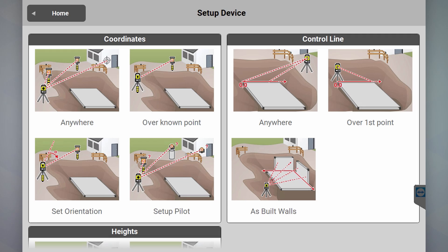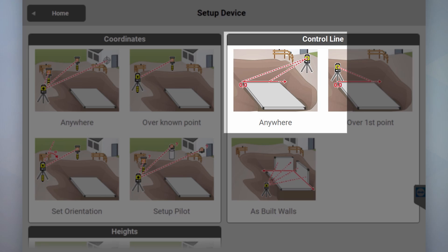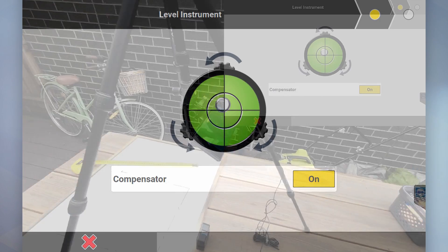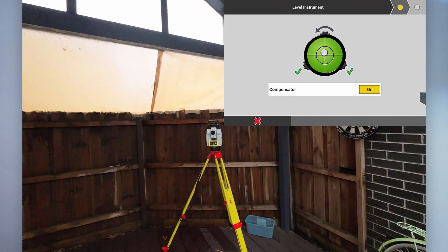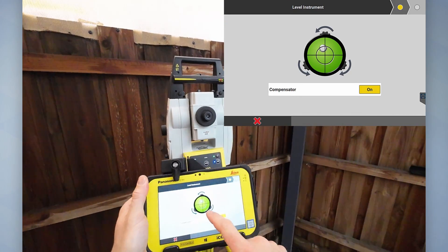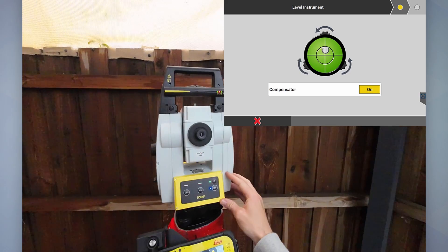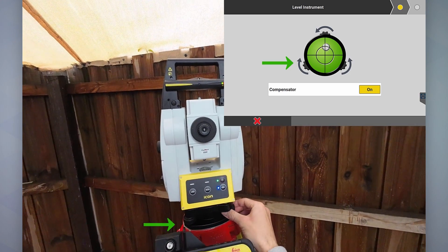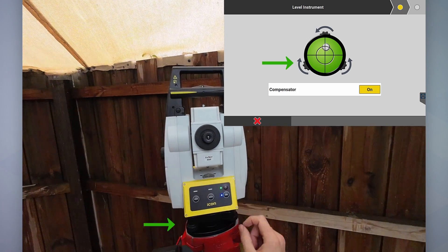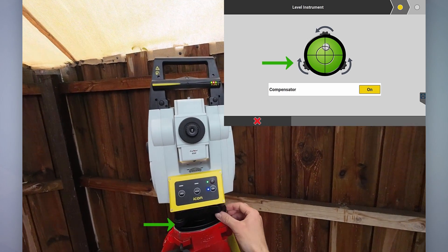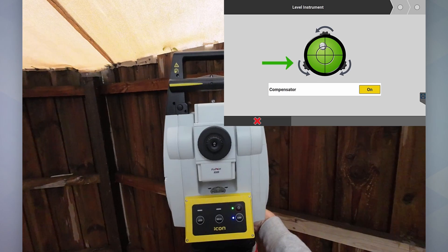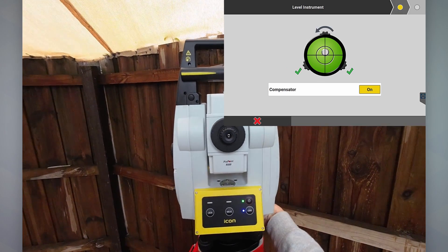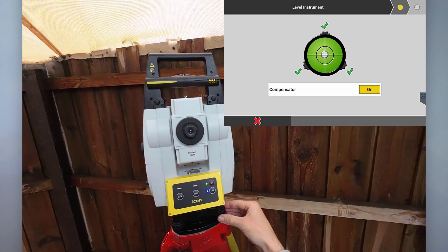We'll just click on control line anywhere, and now I need to go to the total station and just level it up. So what I'm going to do here — see the screen here — I'll line up this front pad with the two foot screws and then I just follow what it says there.